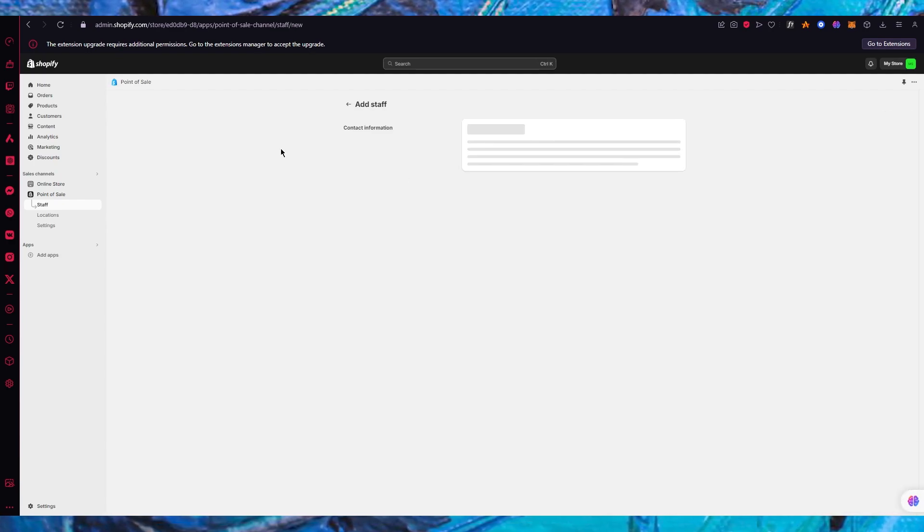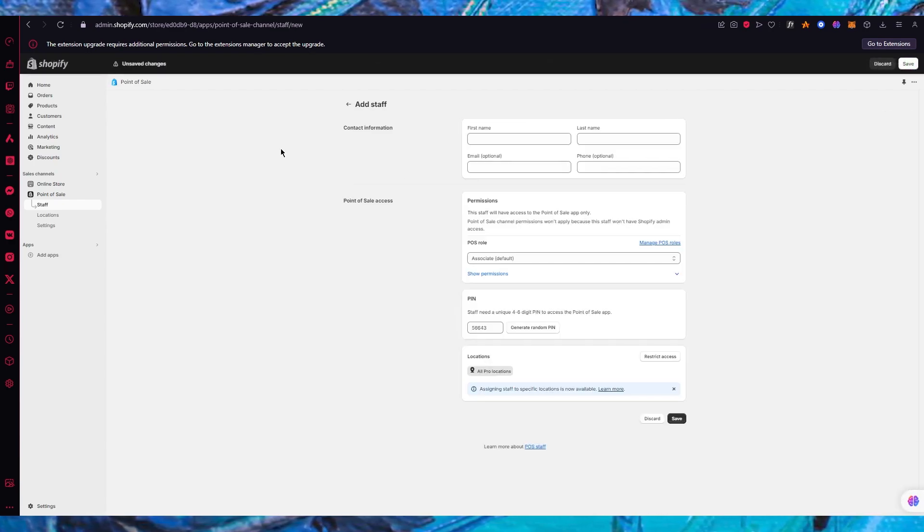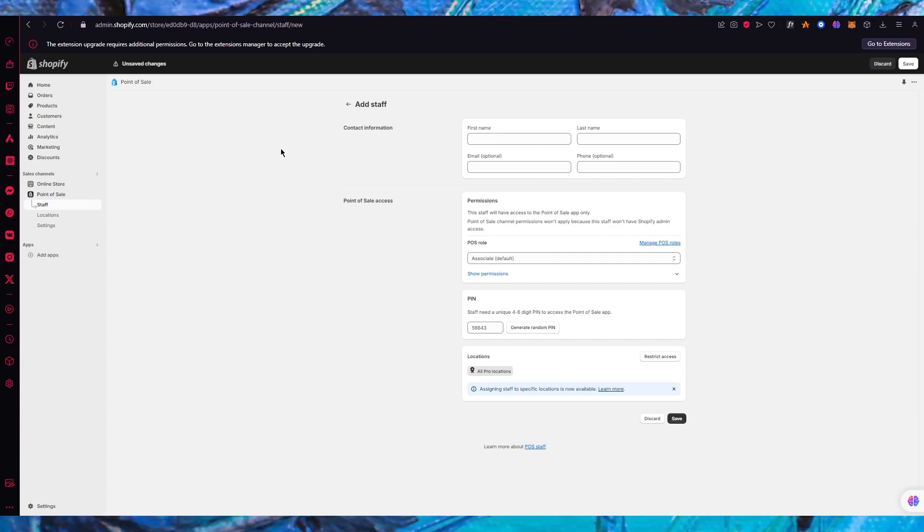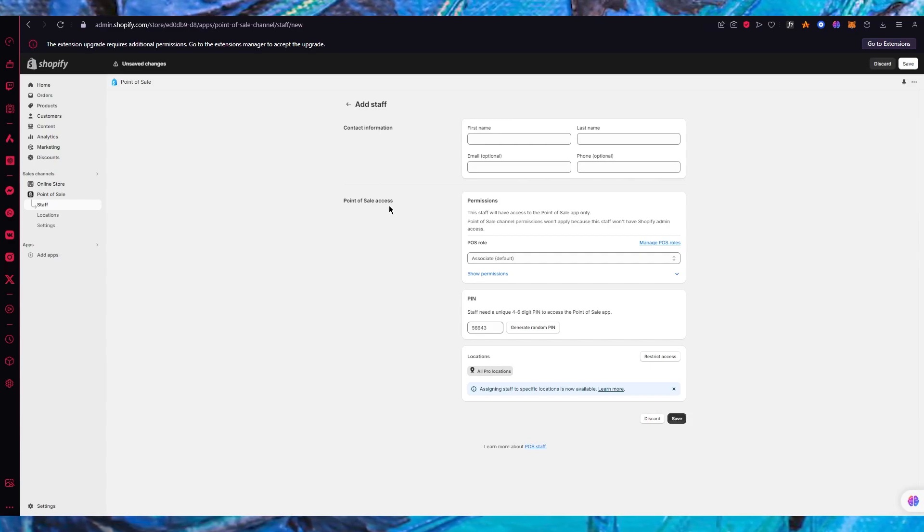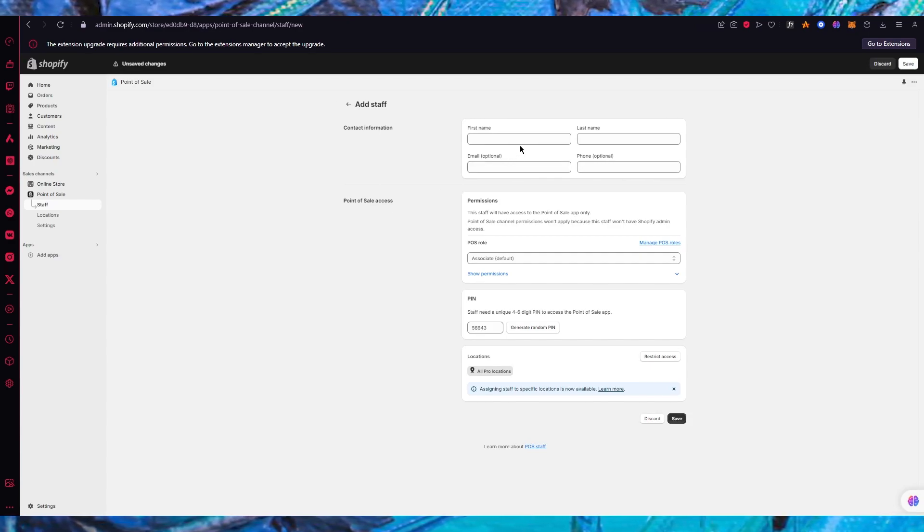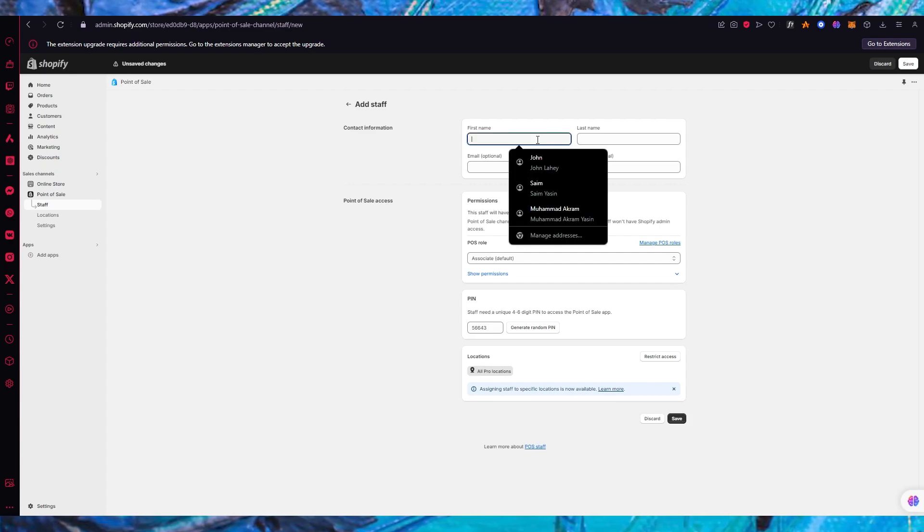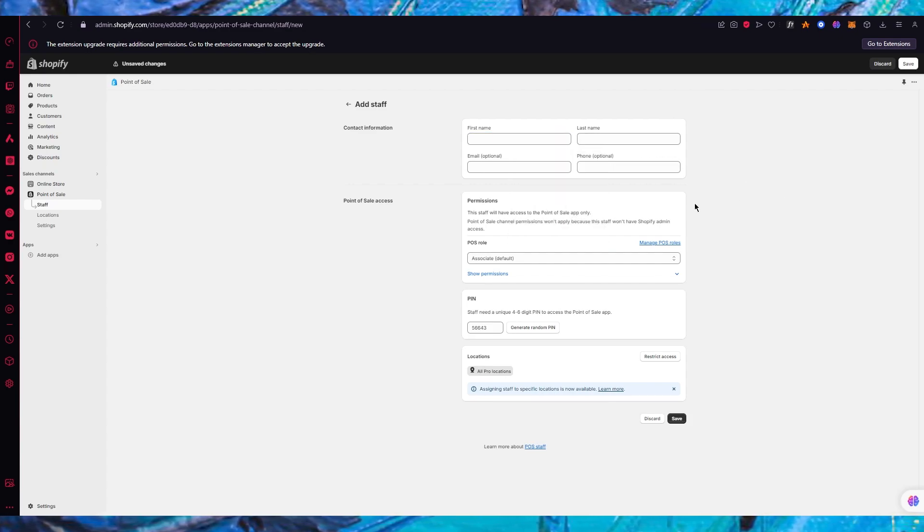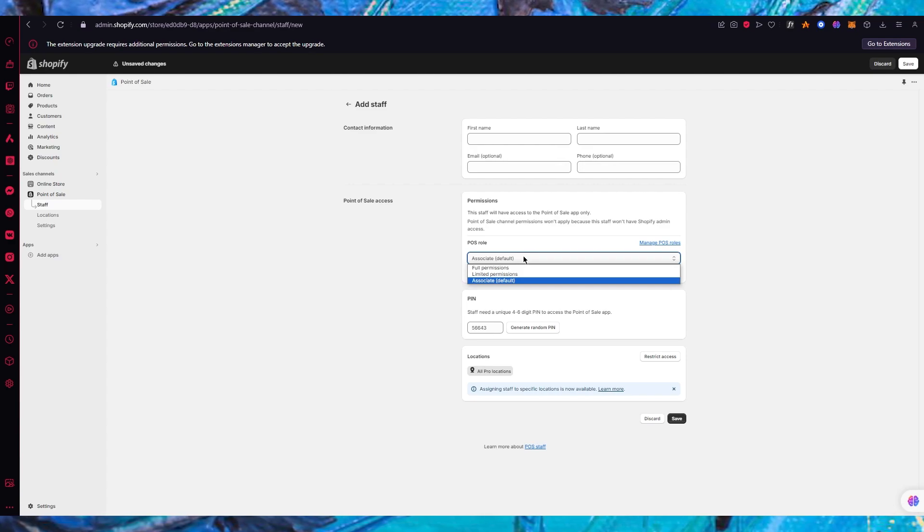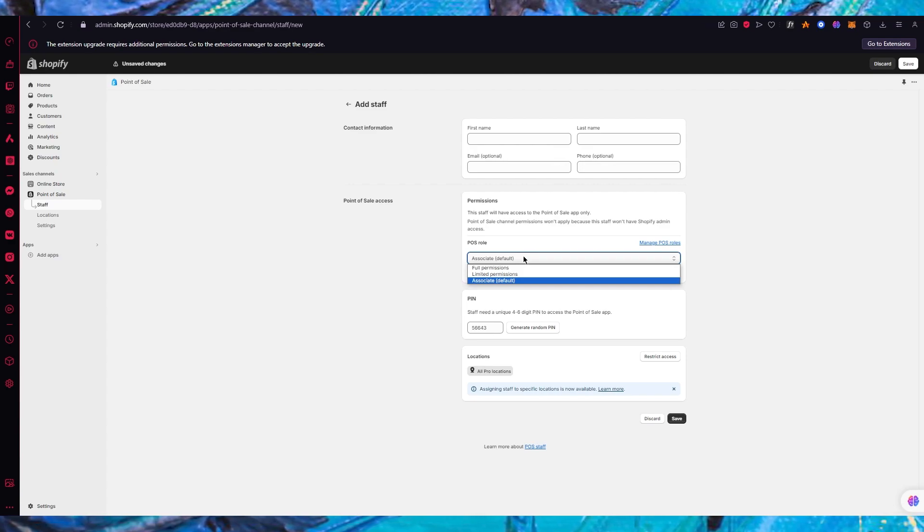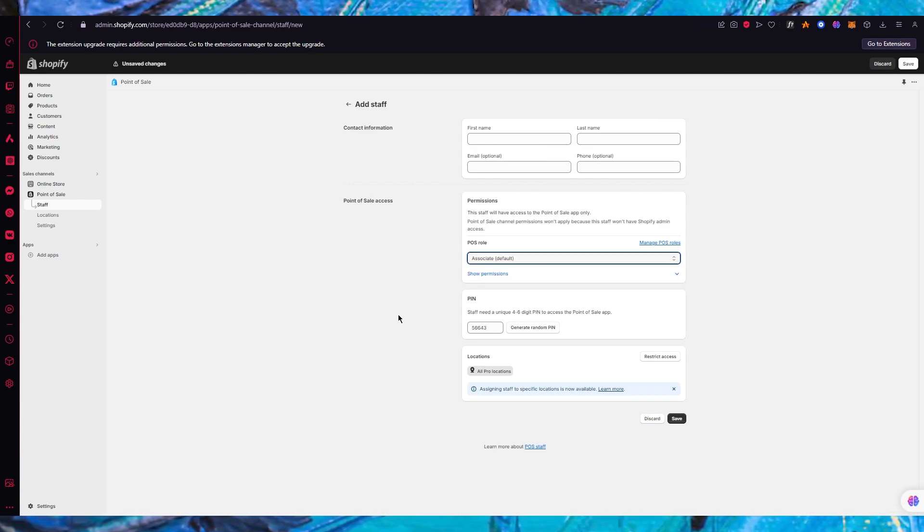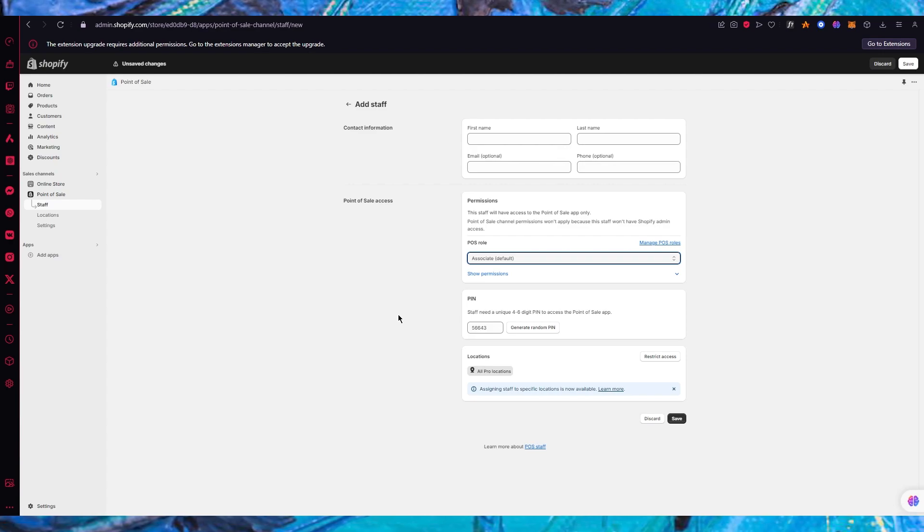You can add them through various methods - you could either add them by exporting an Excel file or you can add them by adding their details. First name, last name, email, phone, POS role - they could be associate, you could give them full permissions or limited permissions.